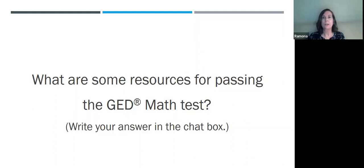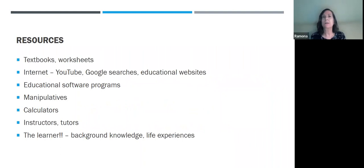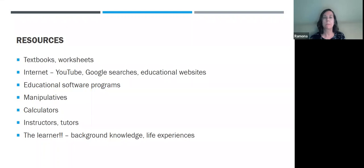Thank you so much for that input. Here's what I came up with: textbooks and worksheets, the internet, YouTube — there are lots of YouTube videos that can help with GED math instruction — Google searches, educational websites, educational software programs, manipulatives, calculators, instructors — so you are a resource — and the learner themselves is a resource. They have tremendous background knowledge and life experiences, so we want to think of the learner also as a resource and tap into their life experiences and bring that into the classroom.